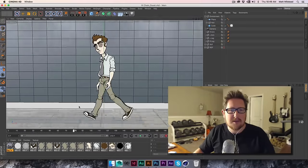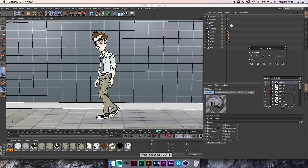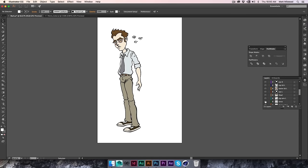We started off with this Illustrator file of a character, and as you can see it's broken up into individual pieces — a bunch of different mouths, eyes, the head by itself, the top arm, the torso — all broken up into individual pieces.